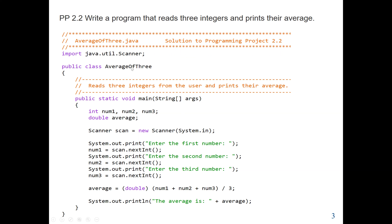Then we have our main class, and inside our main class we have our main method. This program is going to read three integer values, then print their average. So we declare three variables: num1, num2, num3. The data type is int, and int means a whole number. Then our result will have data type double, which means a decimal.